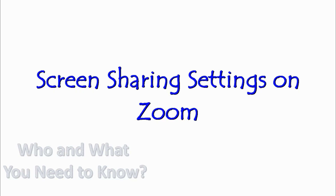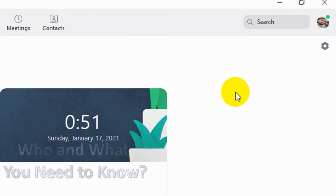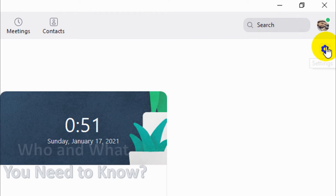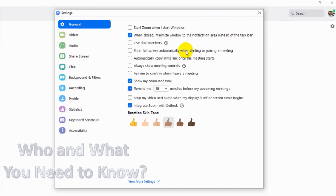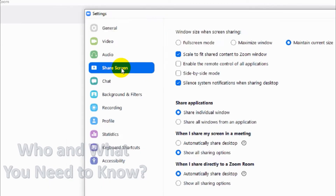Hello everyone, welcome back to my YouTube channel. In this video I'm explaining about the screen sharing settings on Zoom. I have already opened the Zoom application, you can see it on the screen. We have to go to the settings option and click on Settings, so a new window will open. So far we have completed general, video, and audio settings — I will be going to the Share Screen option now.